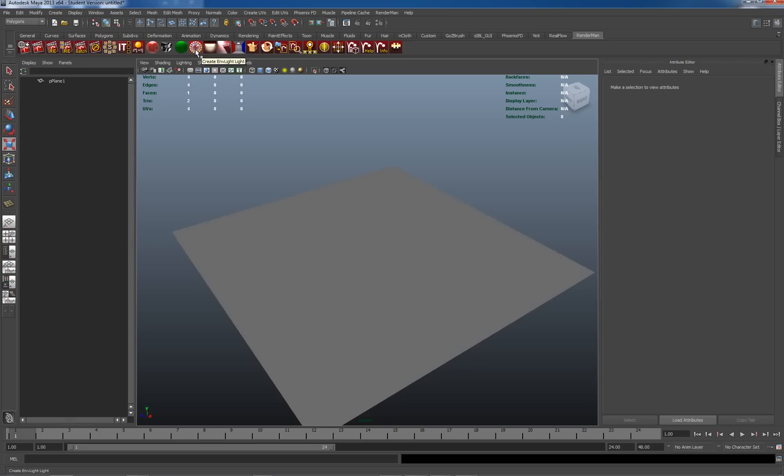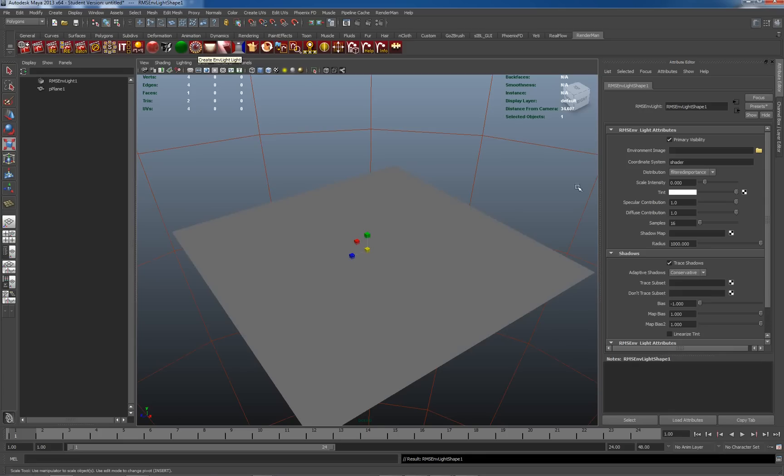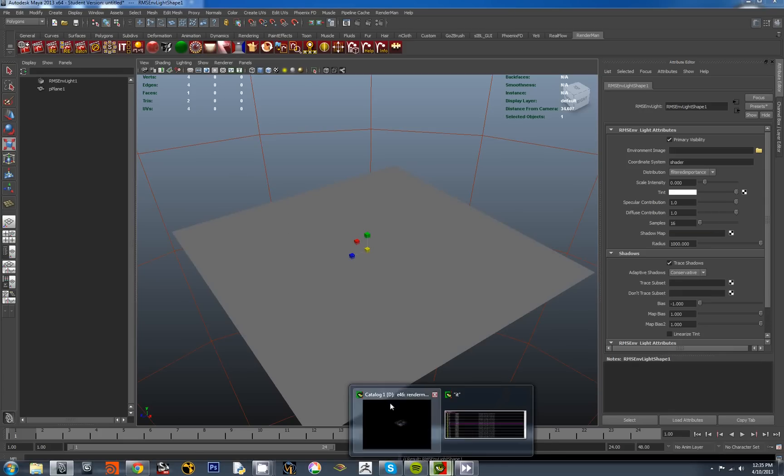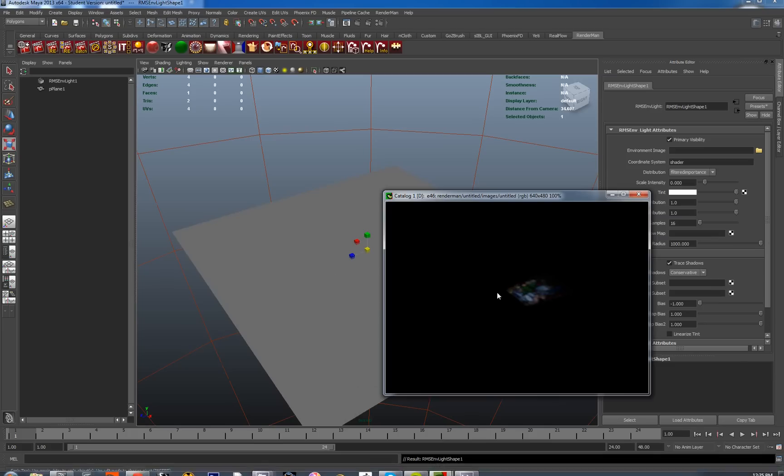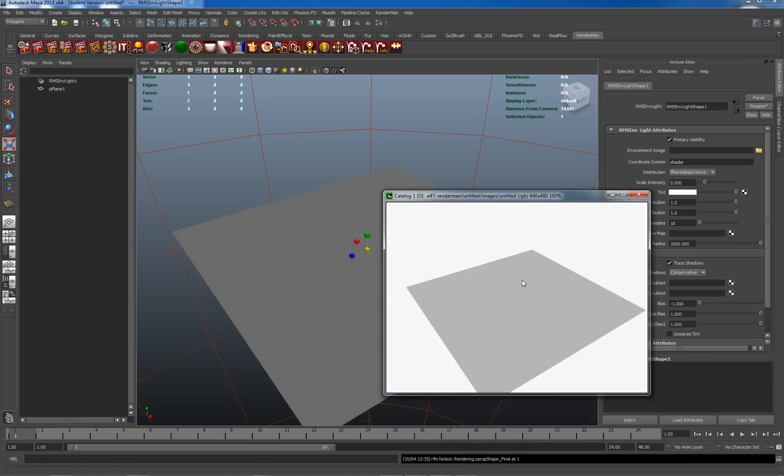Environment lights being extremely ubiquitous and useful within current pipelines. So I've just dropped in a Renderman environment light and I'll just do a quick render. Let me just get my image tool open again and let's do a re-render. Unsurprisingly we get a render.